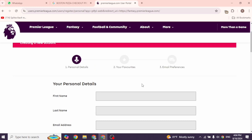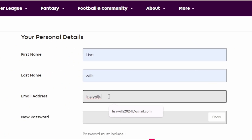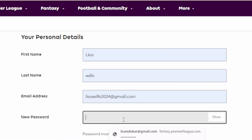Provide your personal details. That includes first name, last name, and email address. Then, create a new password for your account.